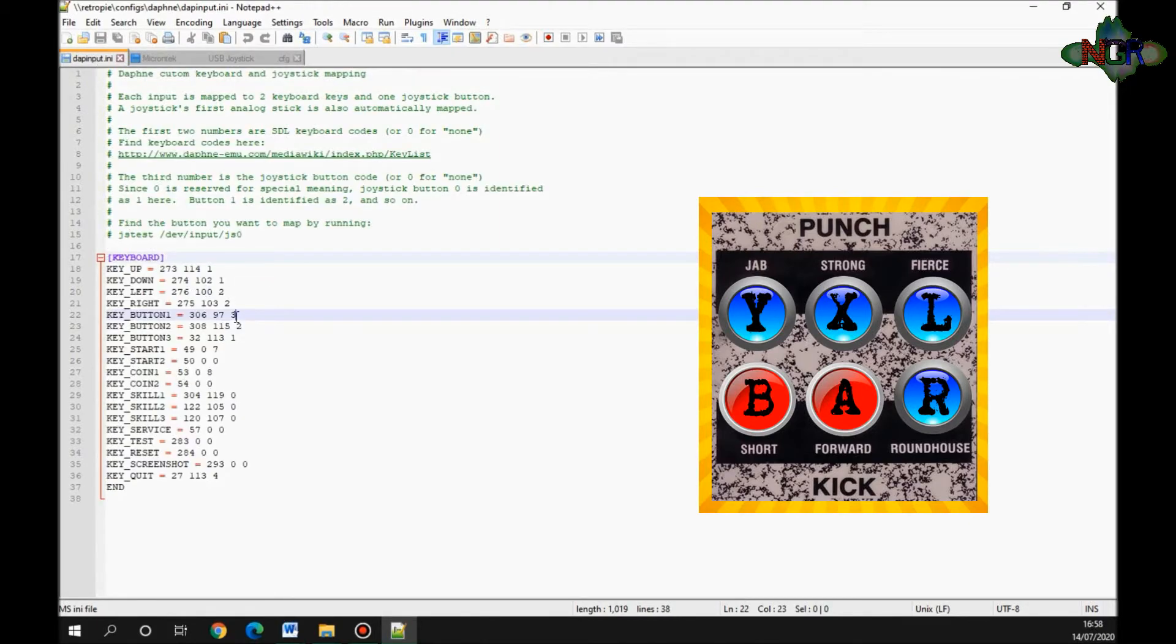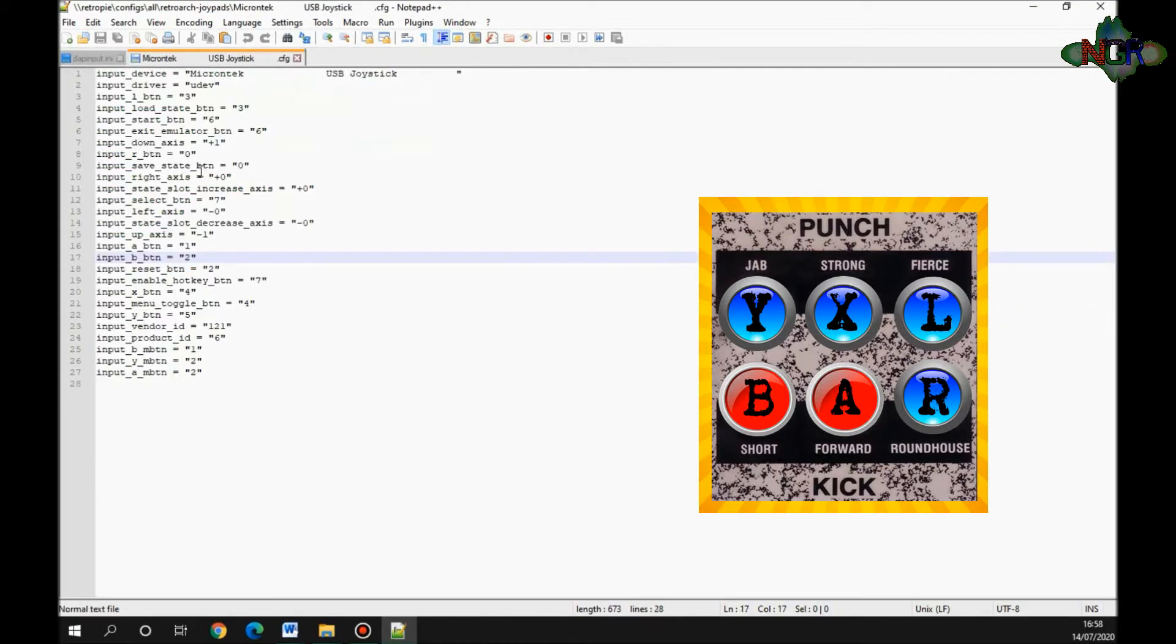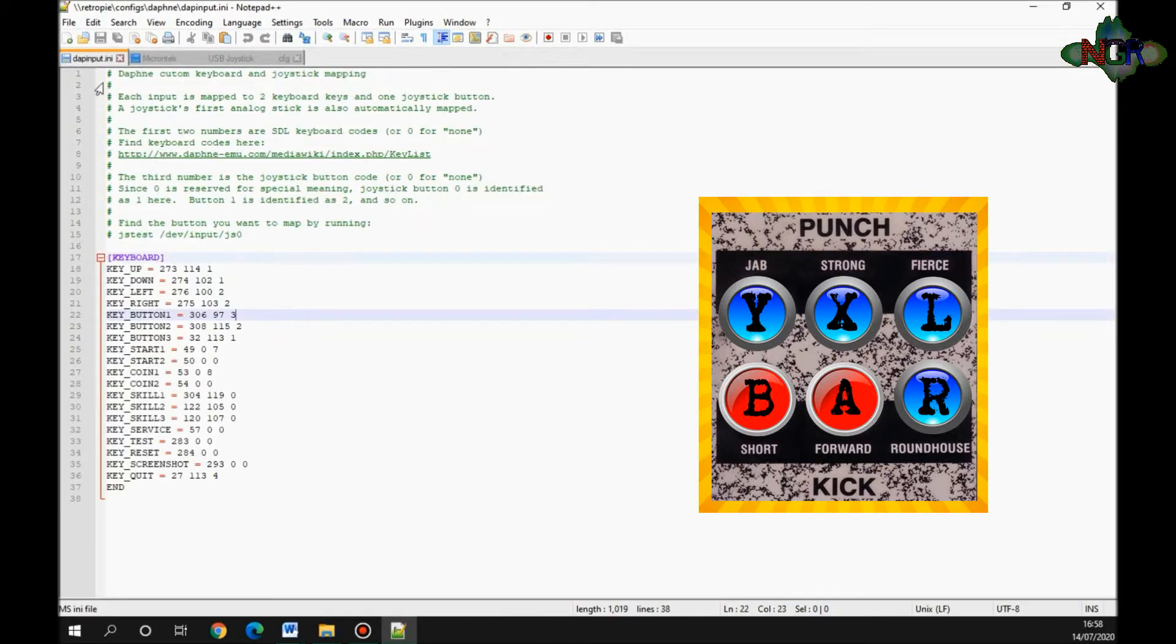Button two, which I want as button A on my joypad. I'll look at number A—it's configured as number one, so I'll set it as number two.